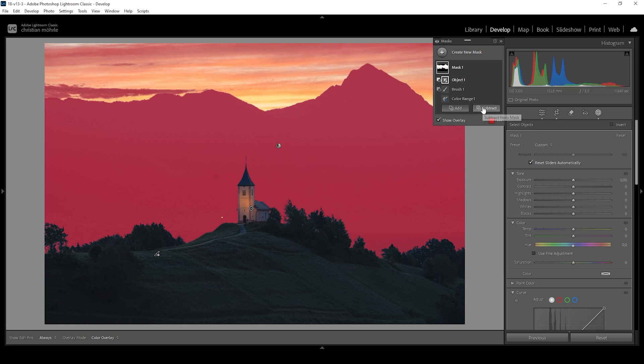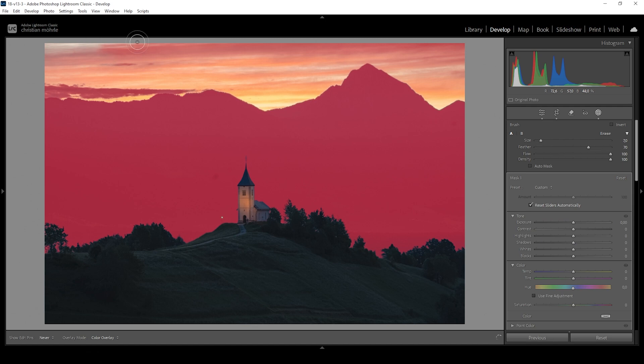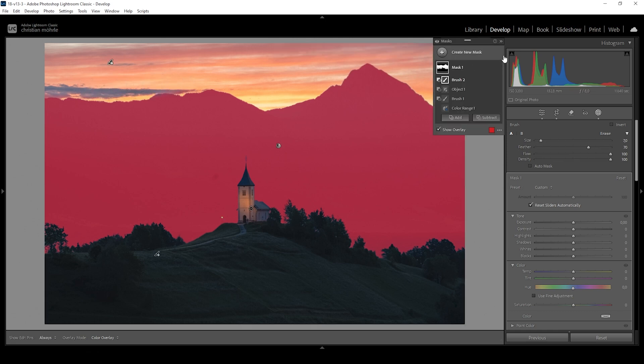I do want to subtract one more brush because there are clouds selected in the top in the sky. And of course, we don't want to change them. So let's just get rid of them. That's looking good. Now let's fix that color cast. And that's really simple.